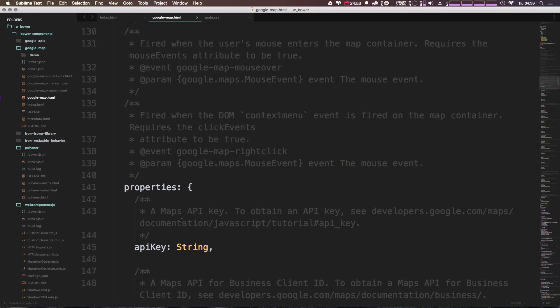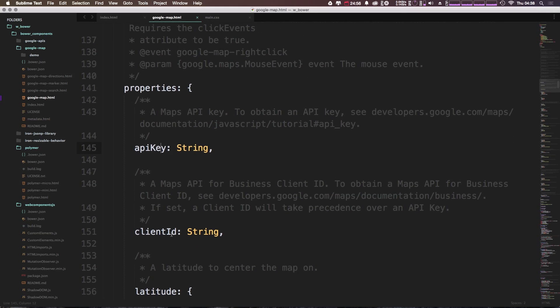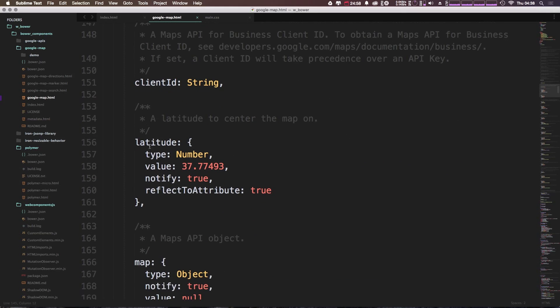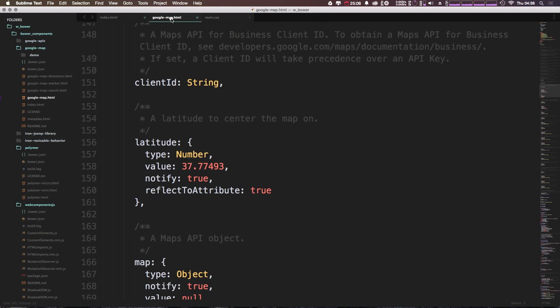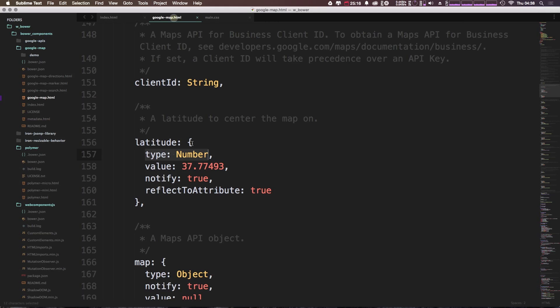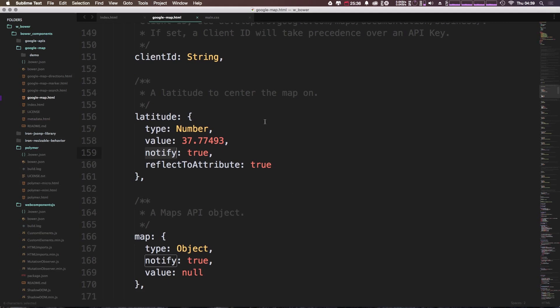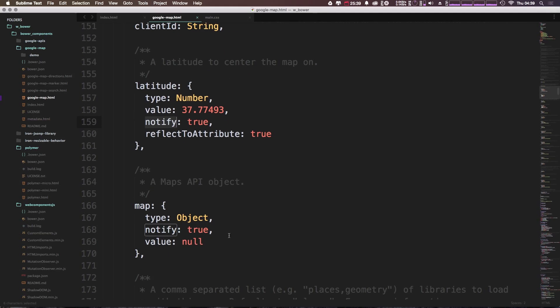And then you can see we have some documentation letting you know exactly what's going on. For instance, we have properties, which allows you to input an API key, client ID, and latitude, which you saw us using. So these properties map to the attributes here. So latitude was looking for a value, and that value is a number. So here we have latitude 39.73 is going to be overriding what they have as the default value, which is set via this value key. So we have notify and reflect to attribute, which we're going to be going over a little bit more once we start writing some of this ourselves.